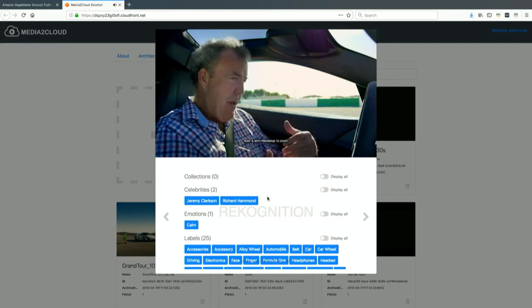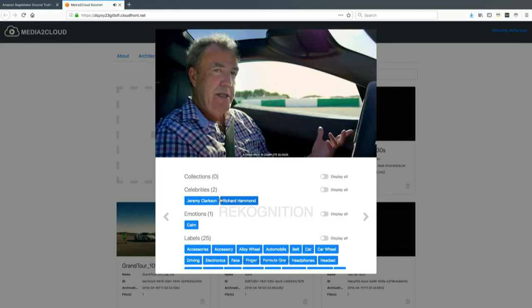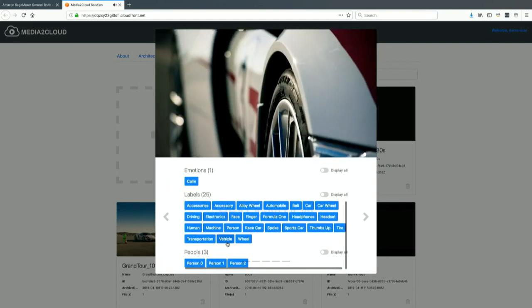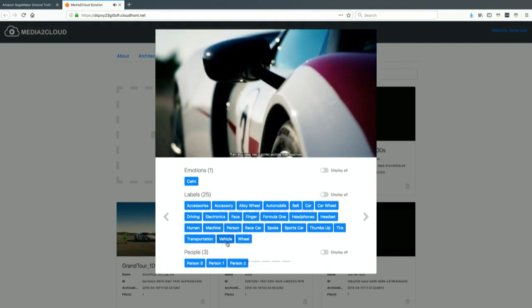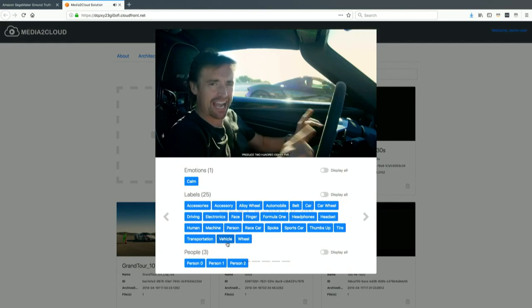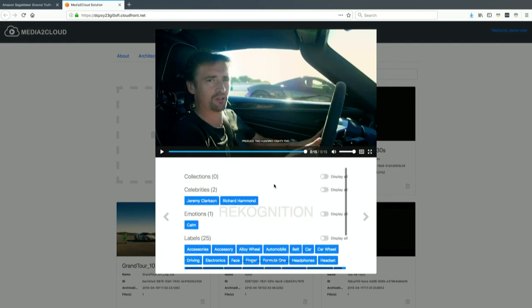On top of that, you get the different celebrities in this content and all the labels. Again, this is the Media Analysis solution. One thing we've added to this solution is how you identify the people in your content.